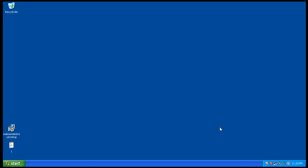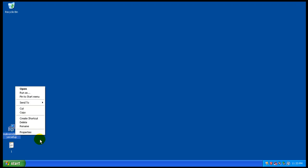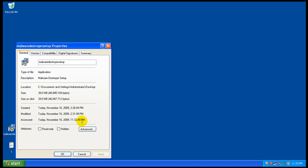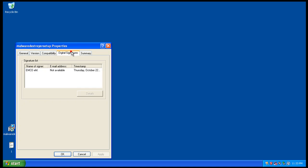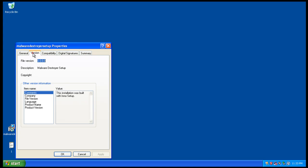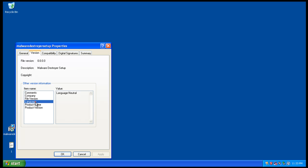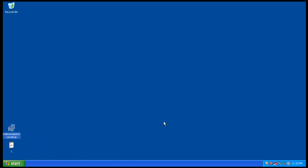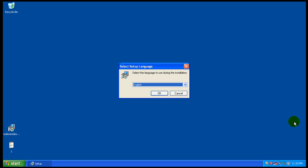Alright everybody, welcome to another review. I got a request to test a software called Malware Destroyer, so I went and grabbed a copy of it. It's 40 megs, made by EMCO Software. Never used it before, so I'm gonna install it and I'll be back after the install's complete.